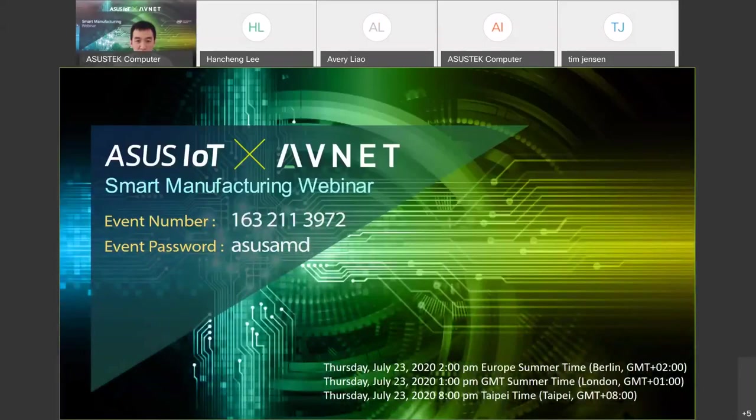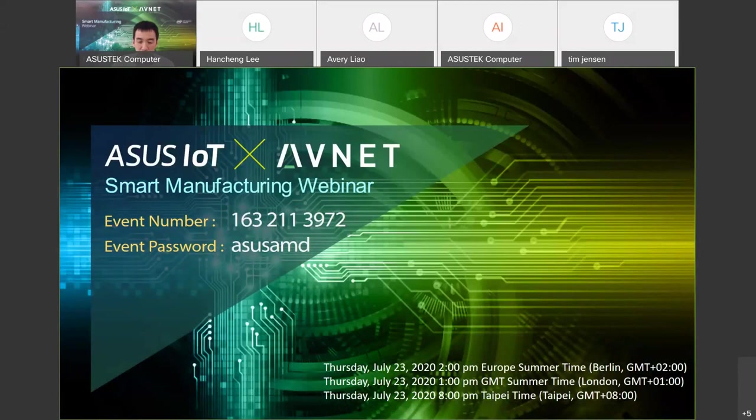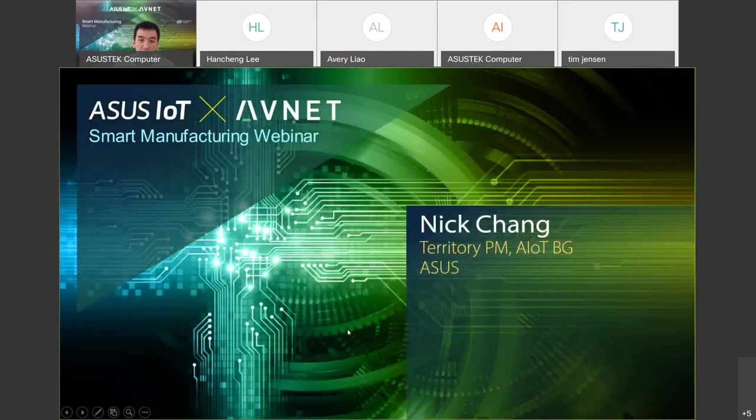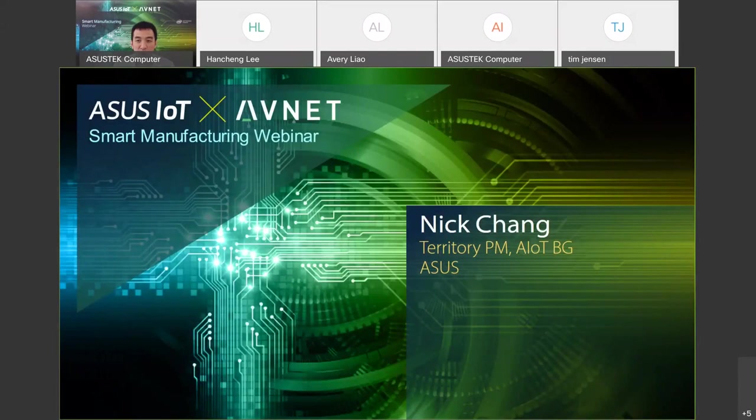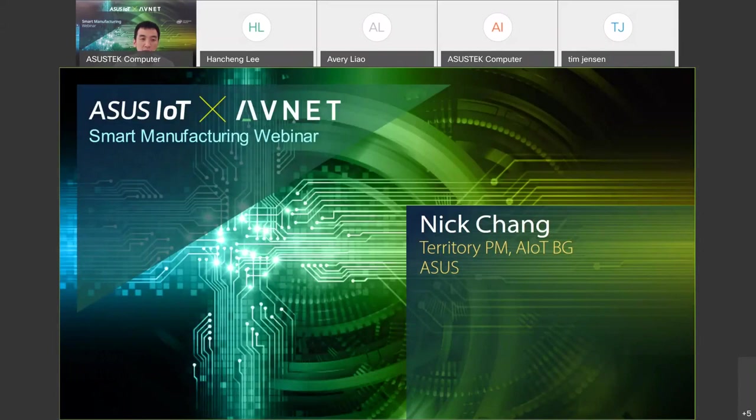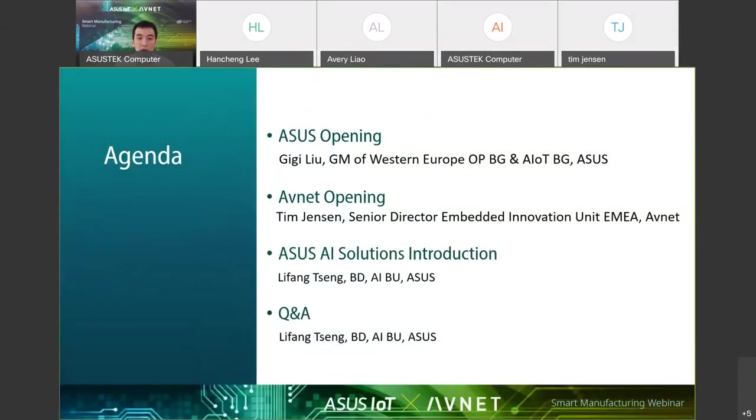Welcome to the Avnet webinar for Smart Manufacturing. I'm Nick, the ASUS AIoT territory product manager. I will be your host today. Let's go through today's agenda.